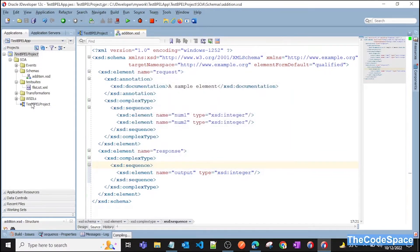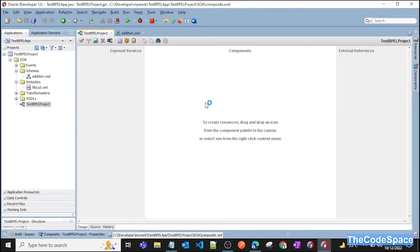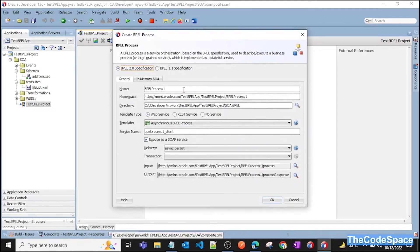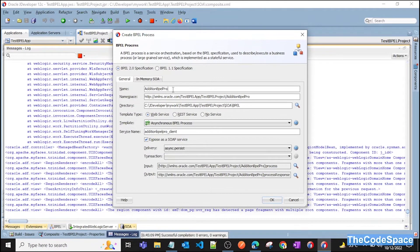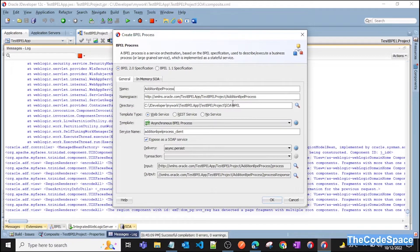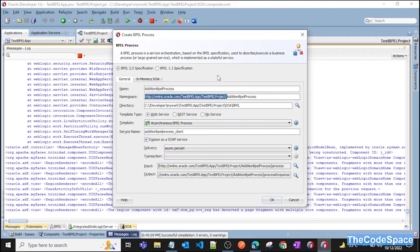Now go back to your project, right-click, click Insert, then BPEL Process, and give it a name — I'm giving 'Addition BPEL Process'. As you can see at the top you get two BPEL versions: 2.0 and 1.1. In 2.0 there are more functionalities and specifications added compared to 1.1. You can read the documentation for details. Select BPEL 2.0. For the namespace, ensure that different schemas don't use similar namespaces, otherwise you'll get a runtime error.